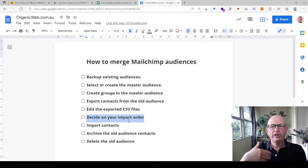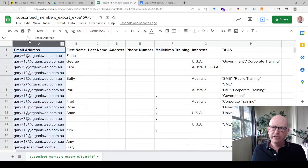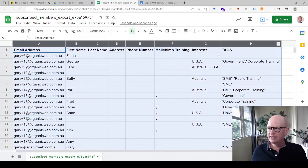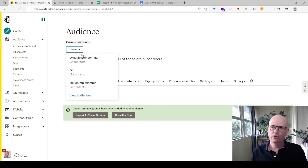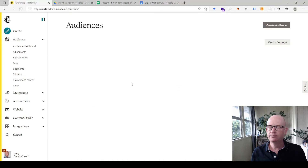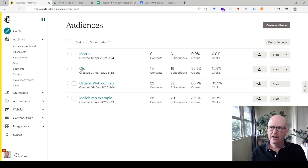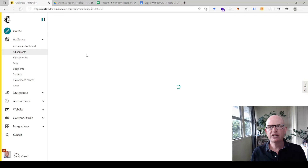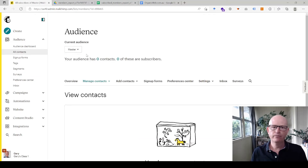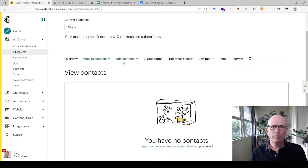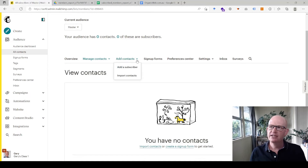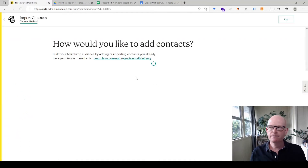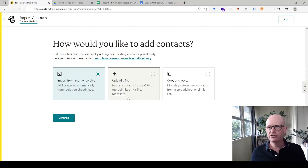Now we'll import our contacts. I'll copy all my data including tags and groups, go back to Mailchimp, and view all audiences to confirm where we are. I exported the file, edited it, and now I'm going to import the subscribed people into the master audience by clicking on the master audience name. You may already have people in the master audience — that's absolutely fine.